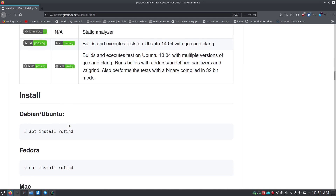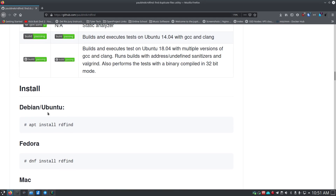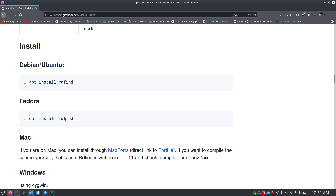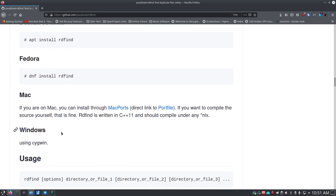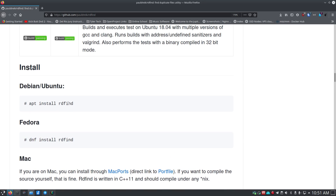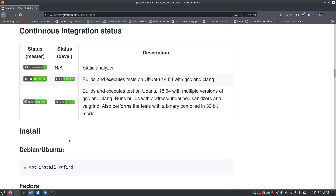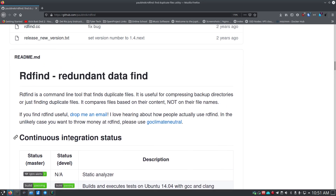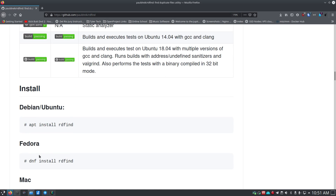It shows continuous integration status so you can kind of see what's going on. If you want to install this on Debian or Ubuntu, you just do `sudo apt install rdfind`. For Fedora you can do `dnf install rdfind`; CentOS and Red Hat, dnf as well. On Mac, you can install through MacPorts. If you have Windows, you can install using Cygwin. So you can use this on all the major platforms.